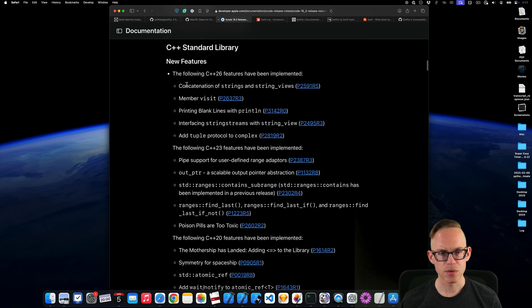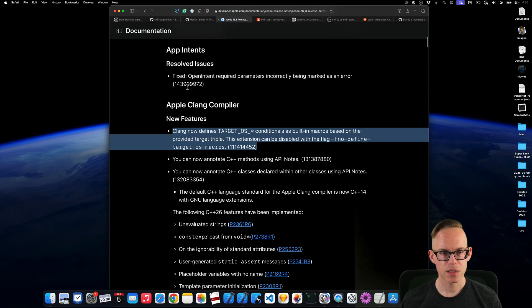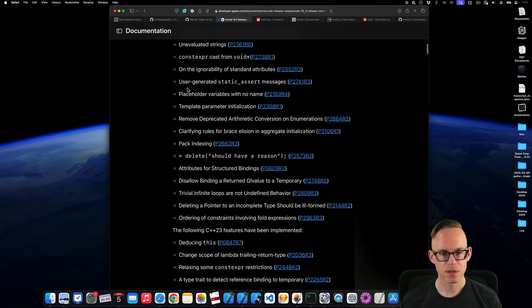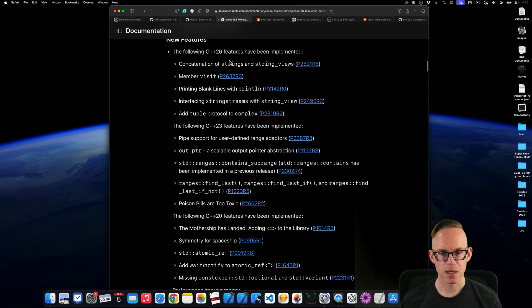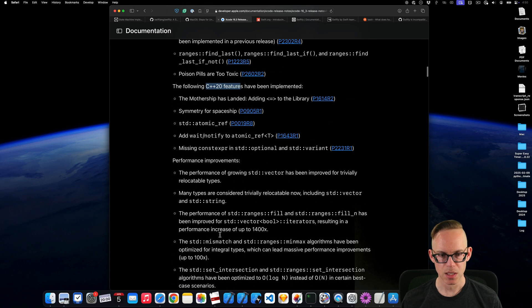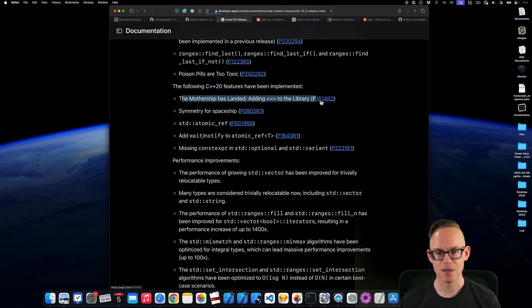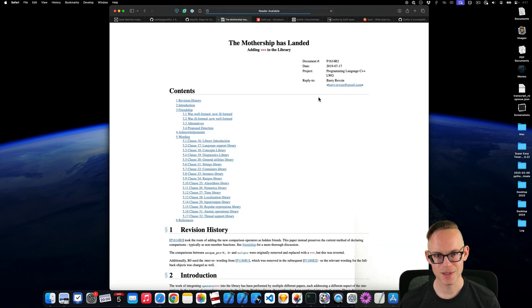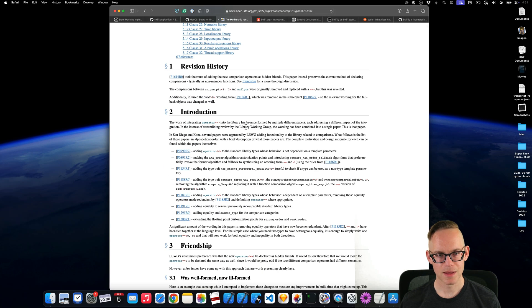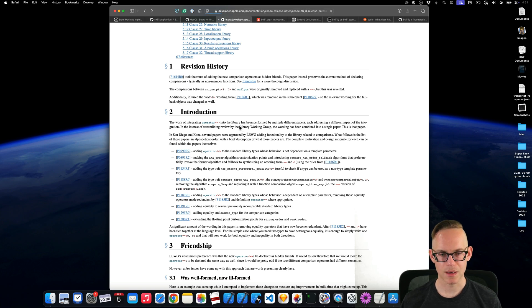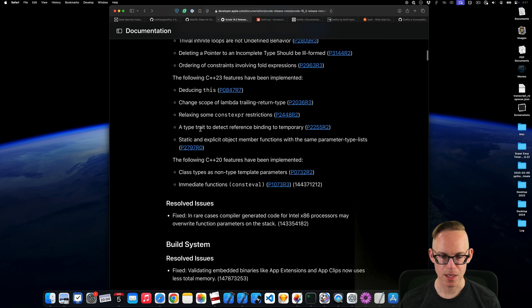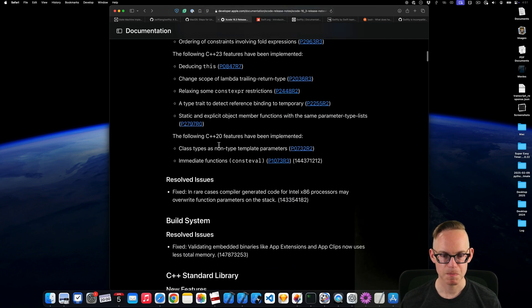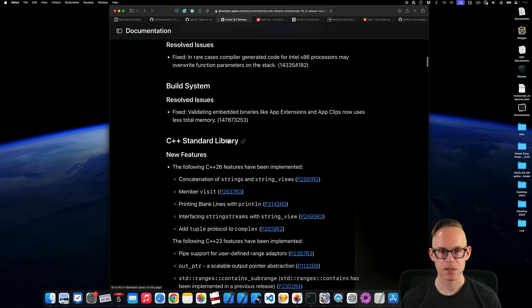So we got new C++ standard library stuff. CLine compiler like this. Concatenating strings. And then I think strings are easier to interoperate with... It looks like there's different C++ version stuff. So we got 2320. The mothership has landed. Do we need to look at this one? Yeah, I don't know what that's talking about. I know C++, but I haven't kept up with all the new changes in C++.